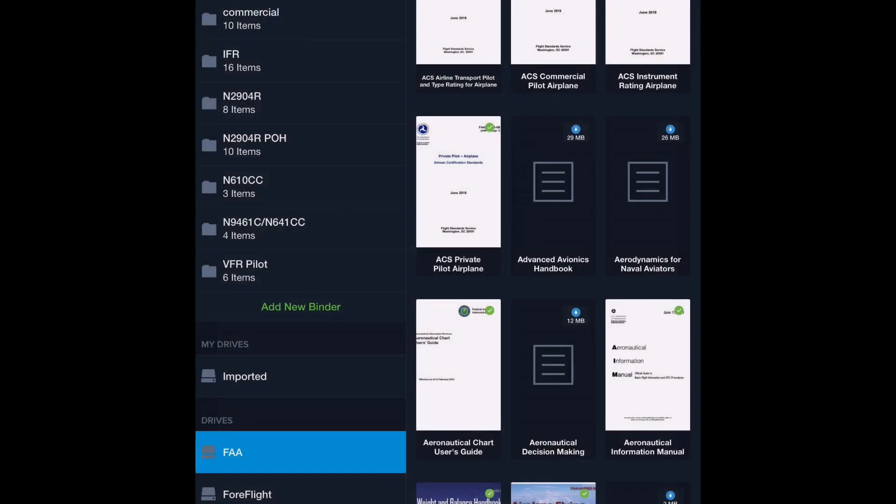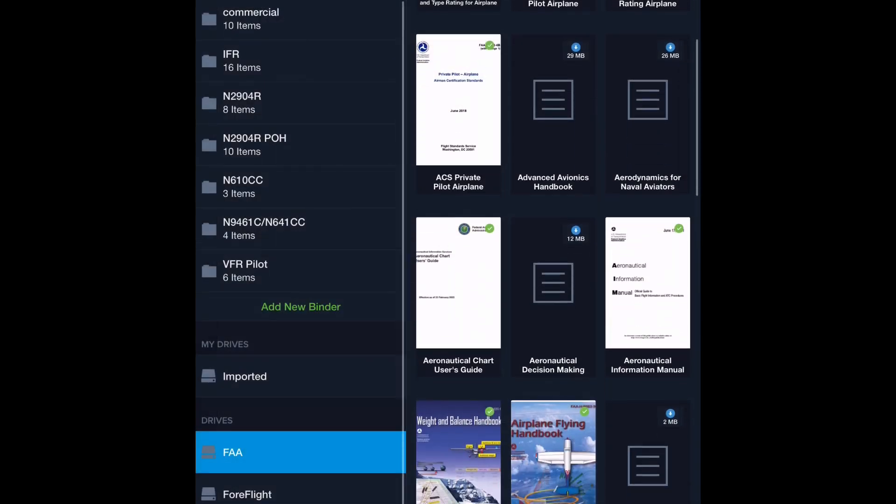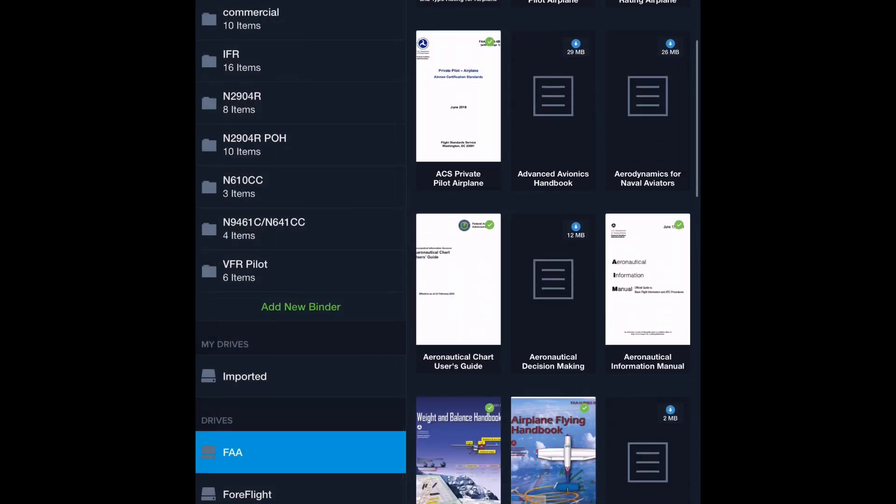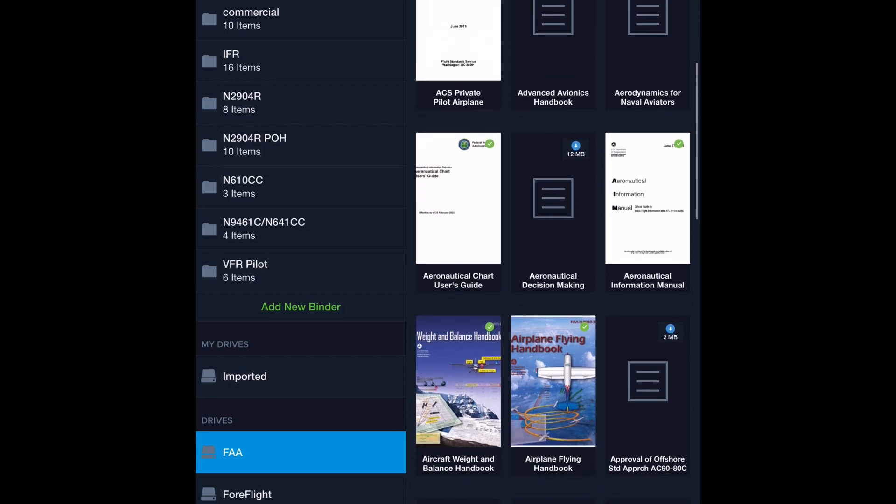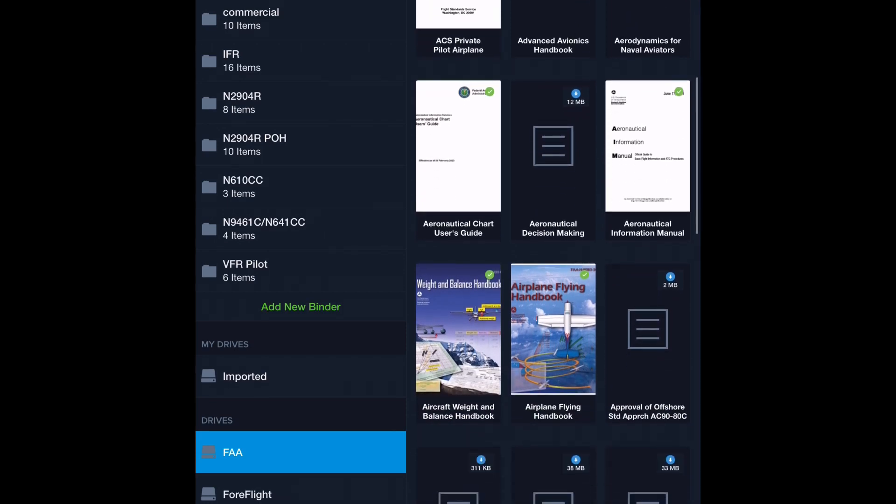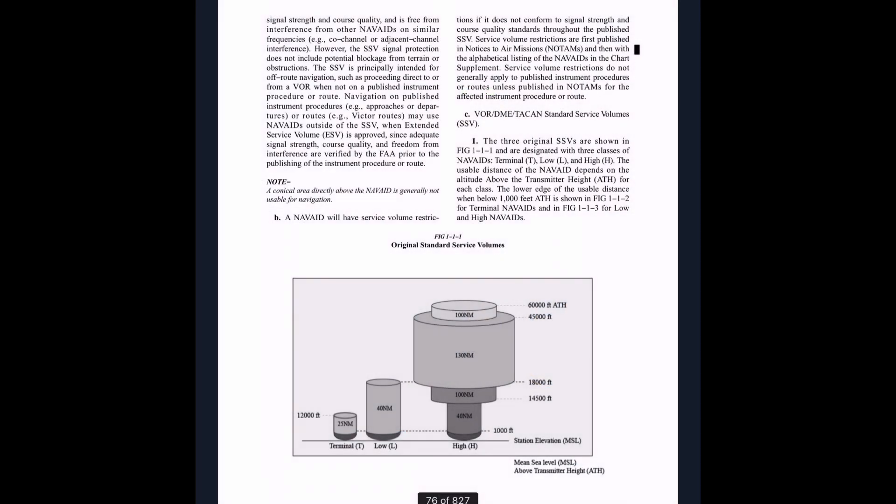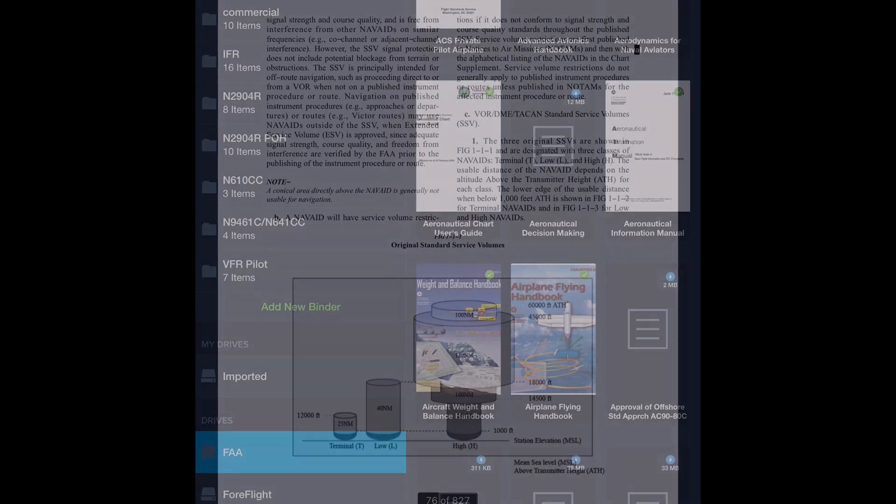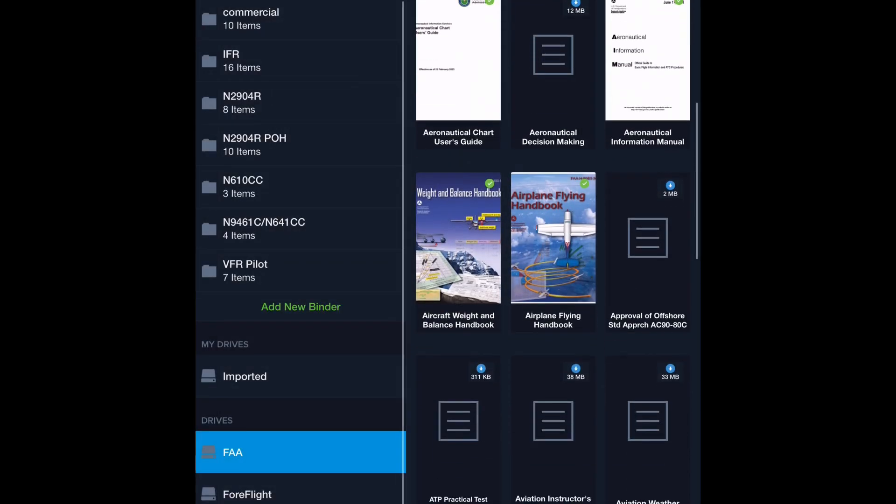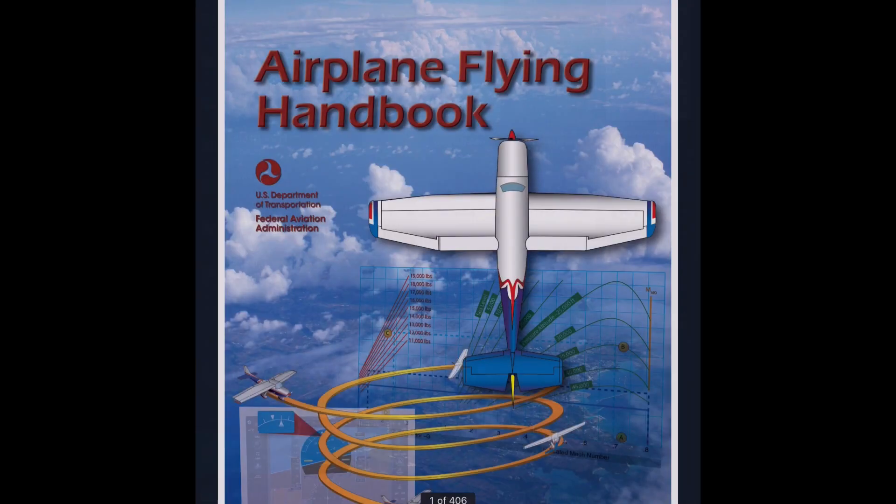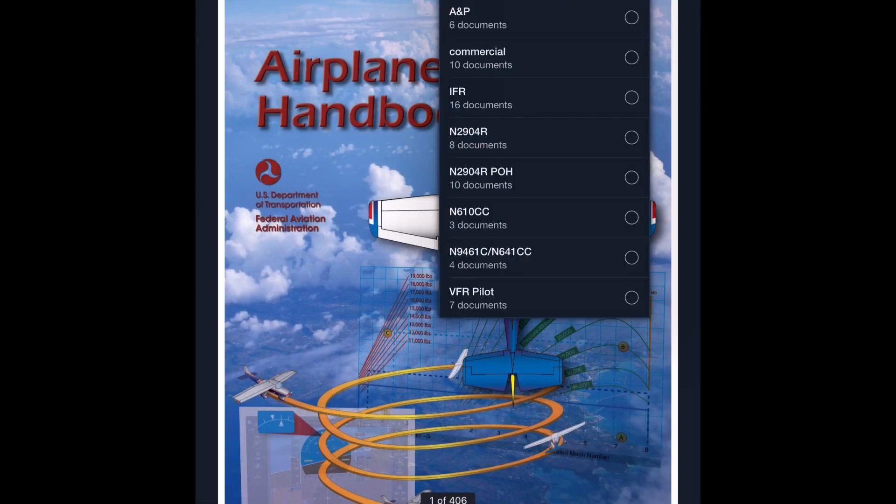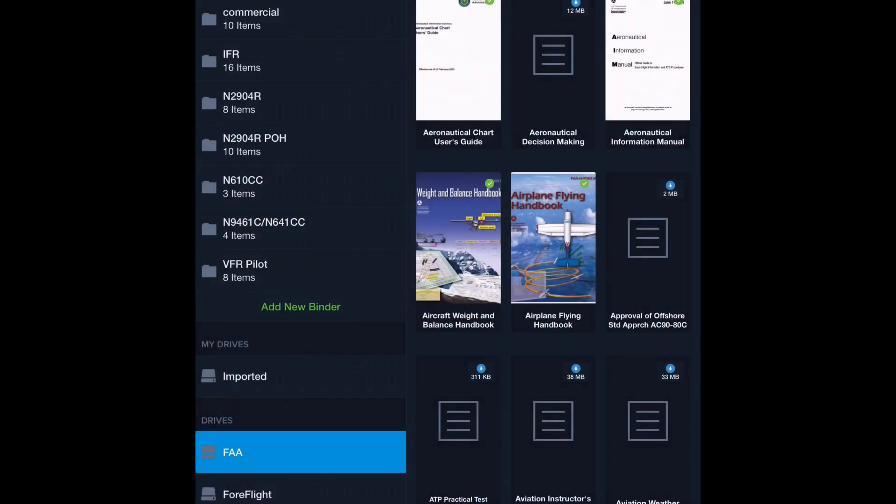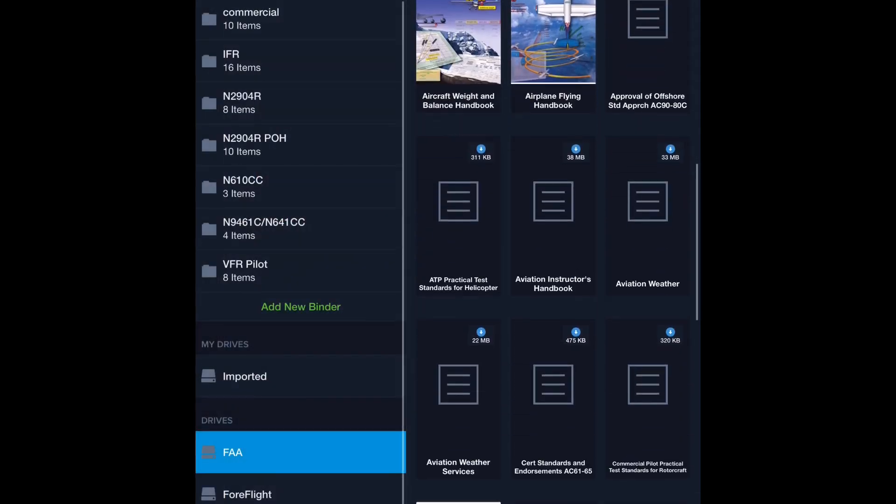If you're a private pilot already, it might not matter as much, but student pilots and those preparing for checkrides definitely add it. We also have the aeronautical information manual. Let's add that, and we can add the airplane flying handbook, and we'll add the pilot's handbook of aeronautical knowledge as well.